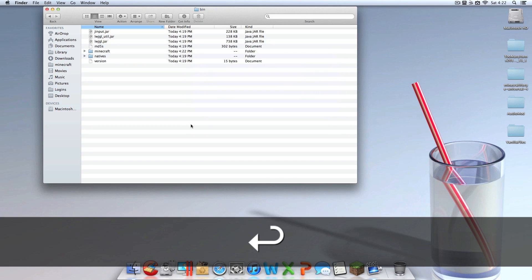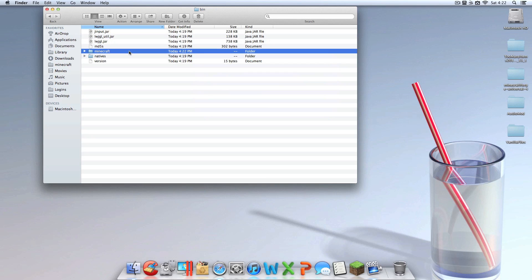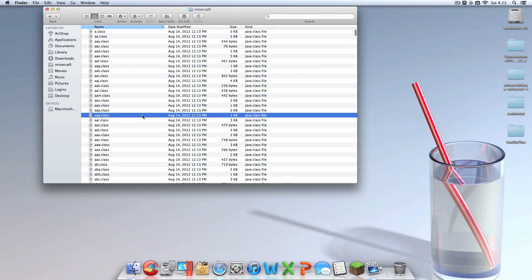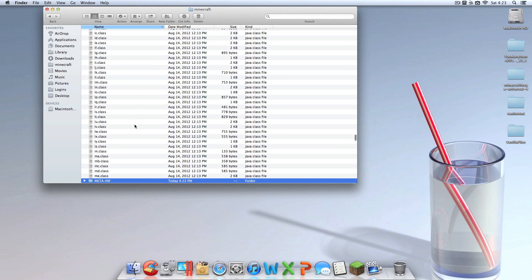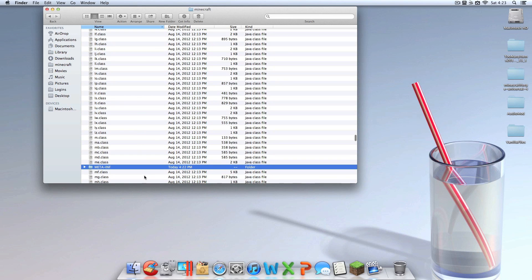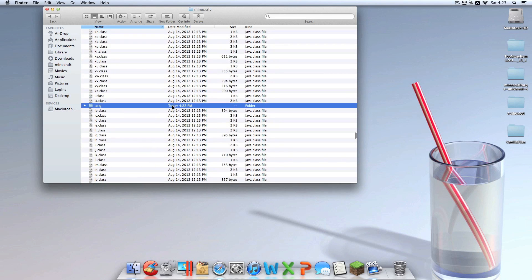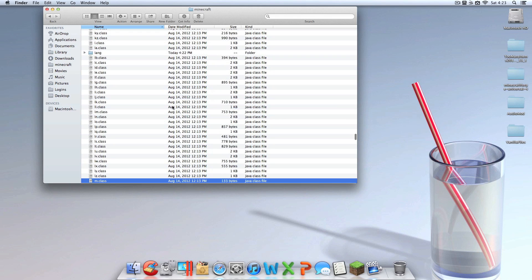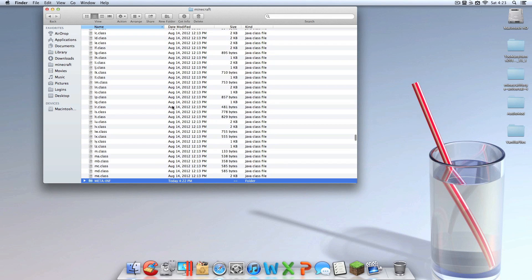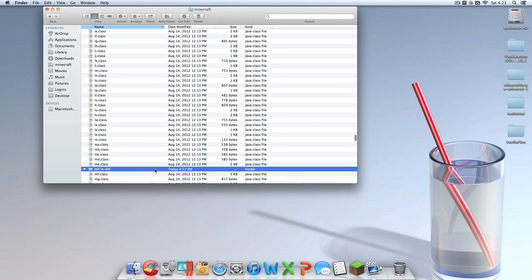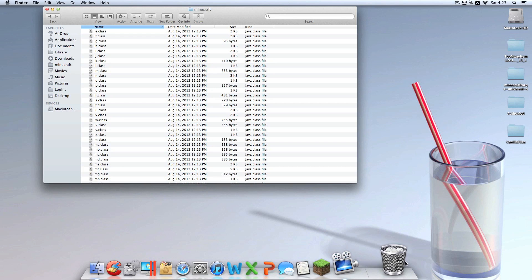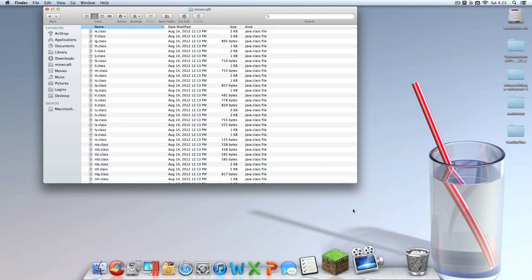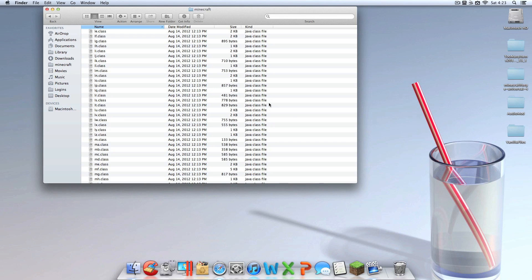As you can see, it popped up on my desktop. I'm going to drag that in there, and I'm going to get the minecraft.jar which we just unarchived. And then you're going to want to go into your Minecraft folder which you just created.